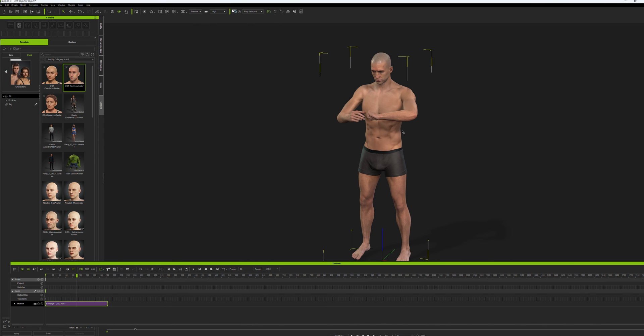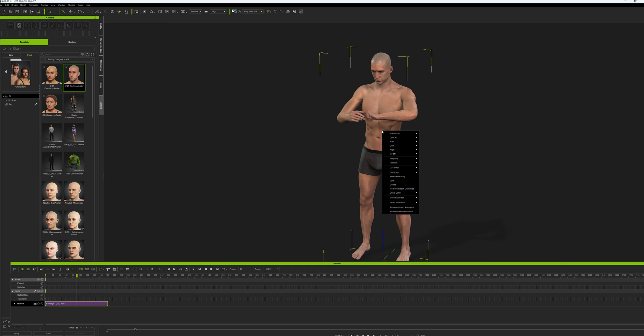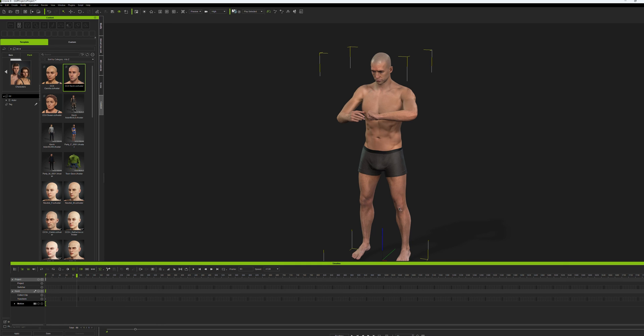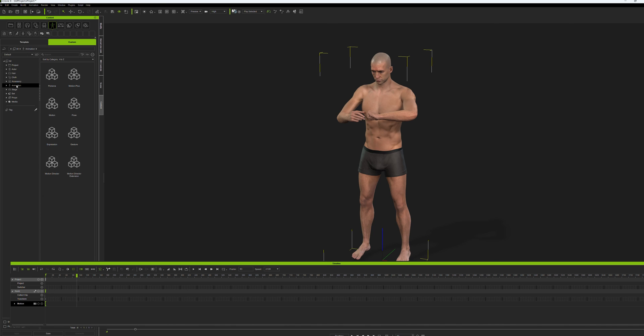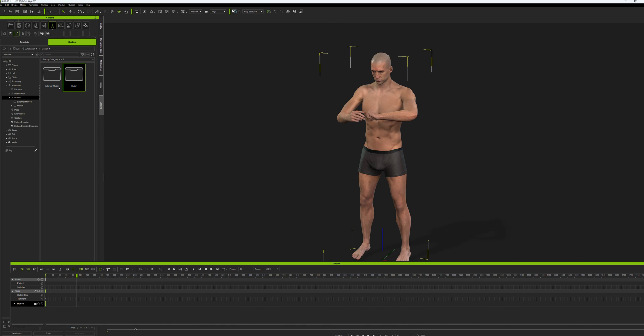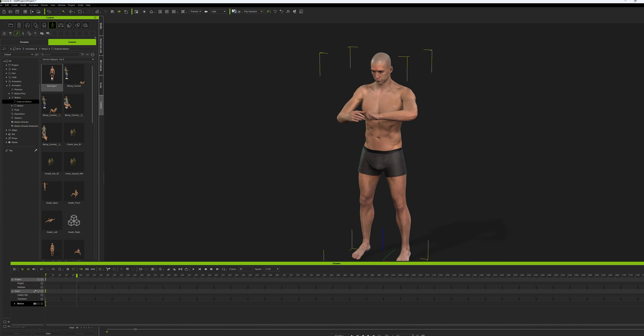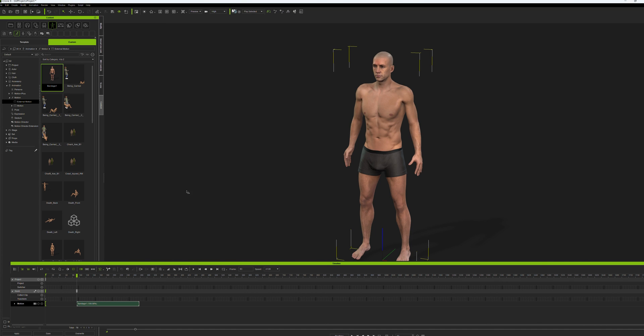Now we can remove the animation here that we imported. Now that we have it saved in iClone, we go over to our content custom and then find the folder that you put the animation in. There it is, bandage. And that's how you do it.